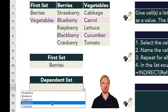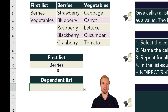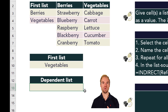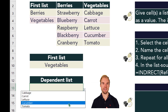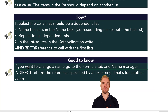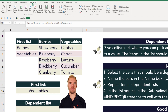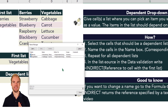Now you will have the berries list, and if you change the first selection to vegetables you will get a list with the vegetables. If you want to change any of the names you've given to cells, go to the Formulas ribbon and under Name Manager you will see all the named cells.